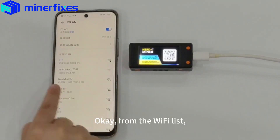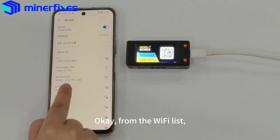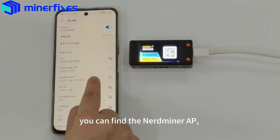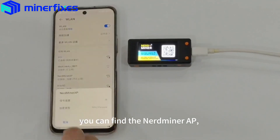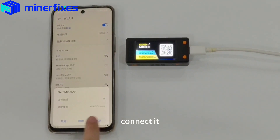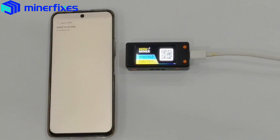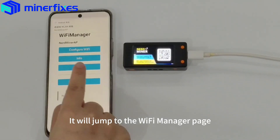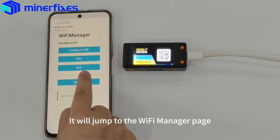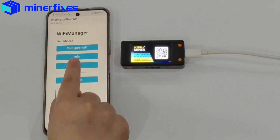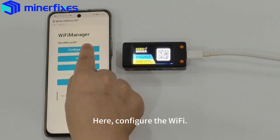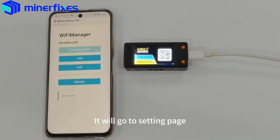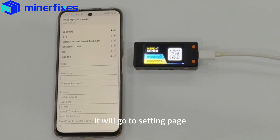From the Wi-Fi list, you can find the Nerdminer AP. Connect it. It will jump to the Wi-Fi manager page. Here, configure the Wi-Fi. It will go to the settings page.